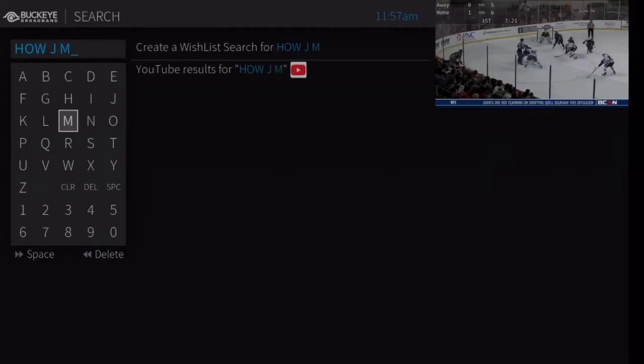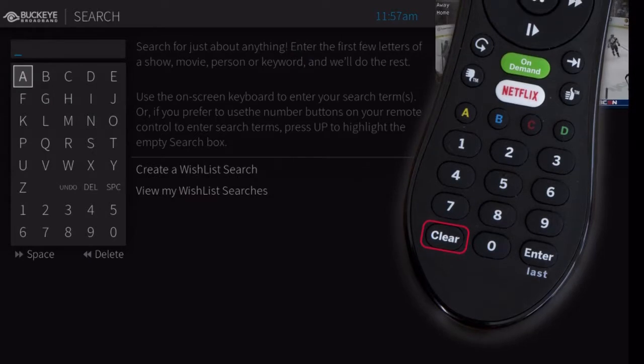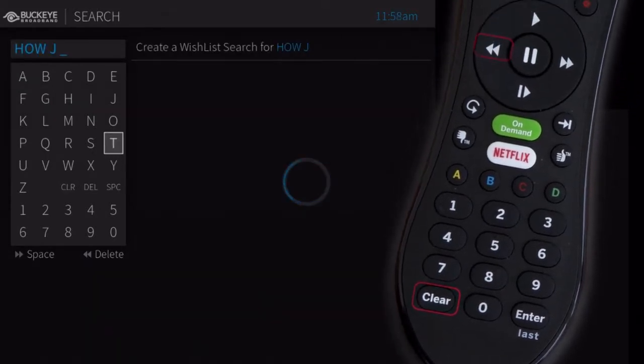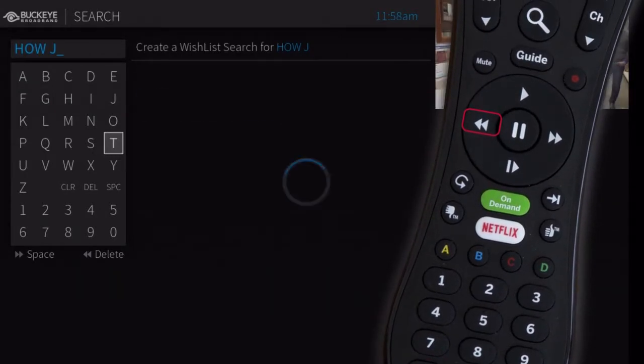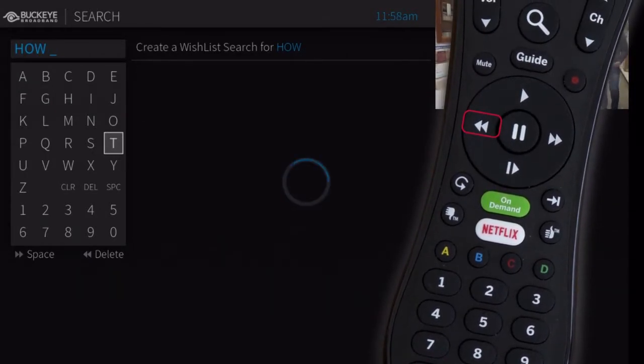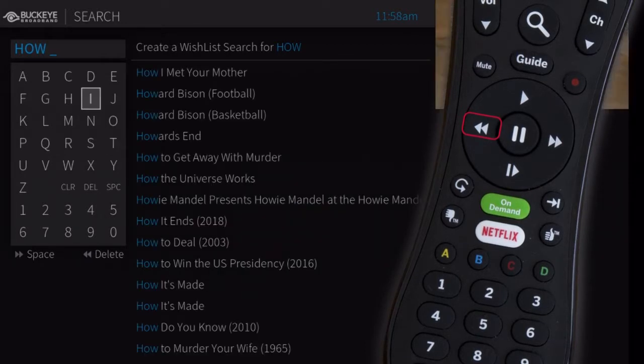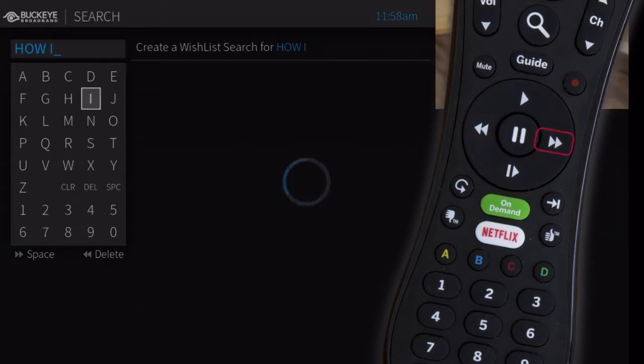If you make a mistake, press Clear to erase everything, or press Rewind to erase one letter at a time. Insert a space by pressing Fast Forward.